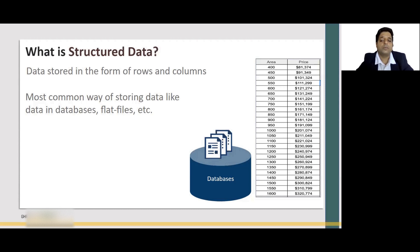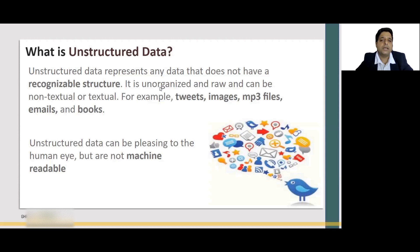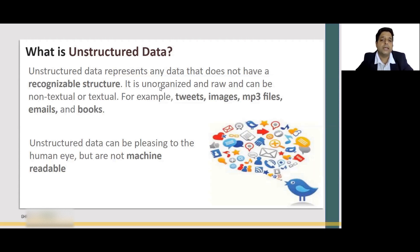Now let's look at unstructured data — data which does not have a recognizable structure, meaning it cannot be laid out in rows and columns format. As we have seen earlier with the example of the Facebook page, other examples include tweets, images, YouTube videos or any other videos, and emails. All this type of data cannot be stored in rows and columns form. Therefore, unstructured data is a different type of data than structured data. Unstructured data can be pleasing to the human eye, but not to machines.